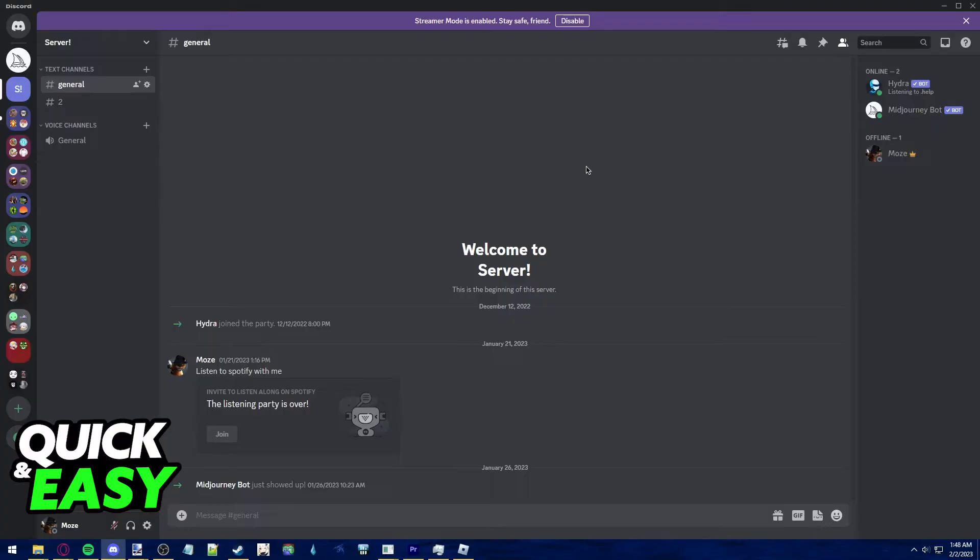But if I were to click on someone that has Discord closed, it would still display invisible.